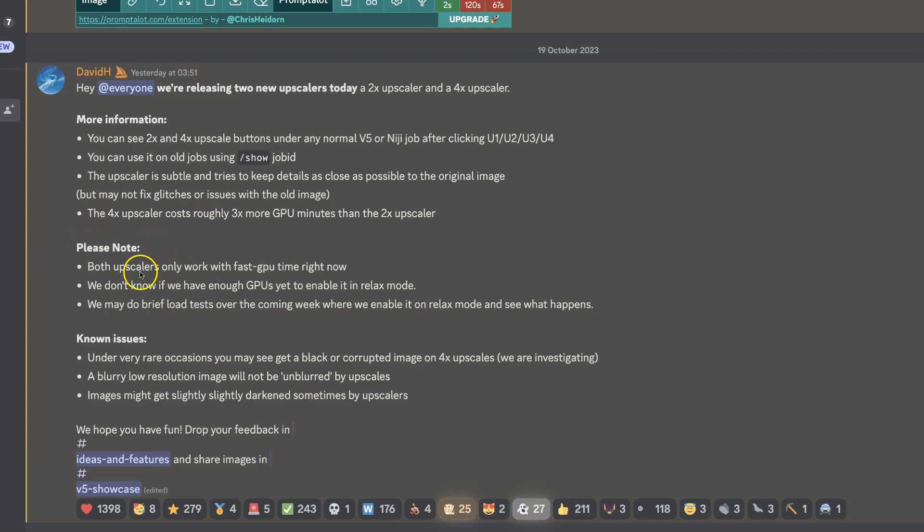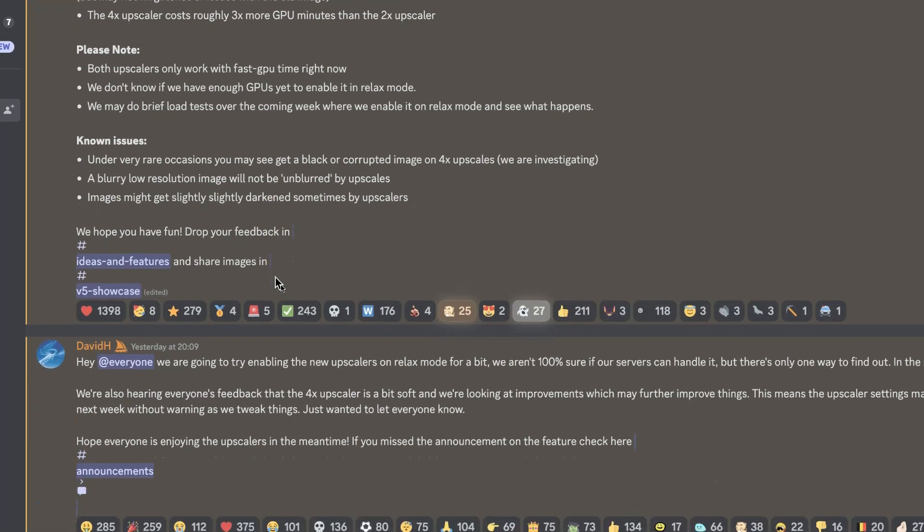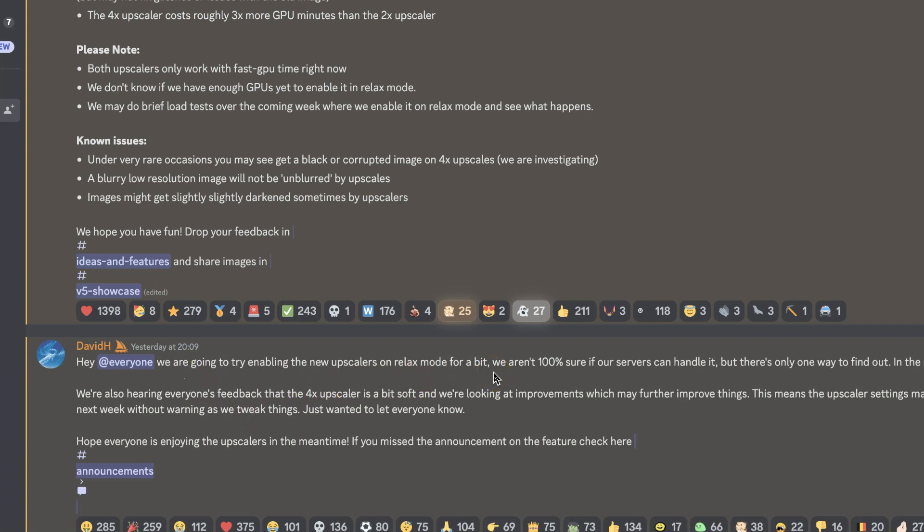Please note, both upscalers only work with fast GPU times. They've actually changed that right here, so if we scroll down, it says they are trying to enable the new upscalers on relax mode.